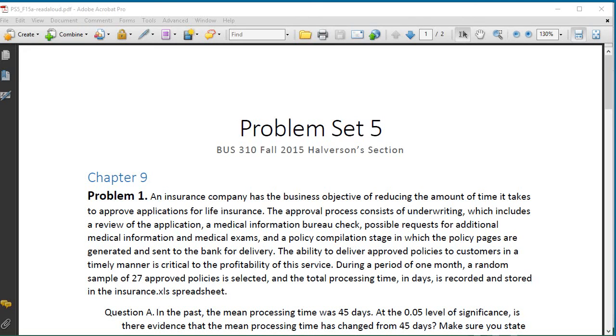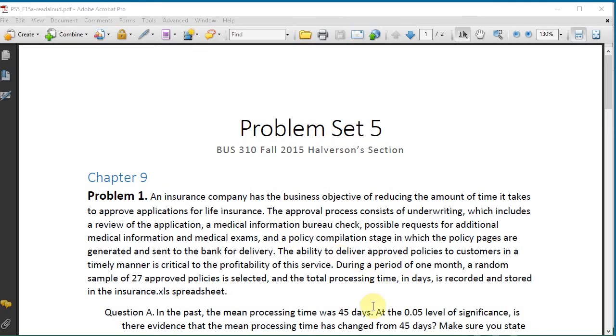Okay, in this video, we're going to do the first problem in problem set 5. So it's a chapter 9 problem. Let's see what it is.